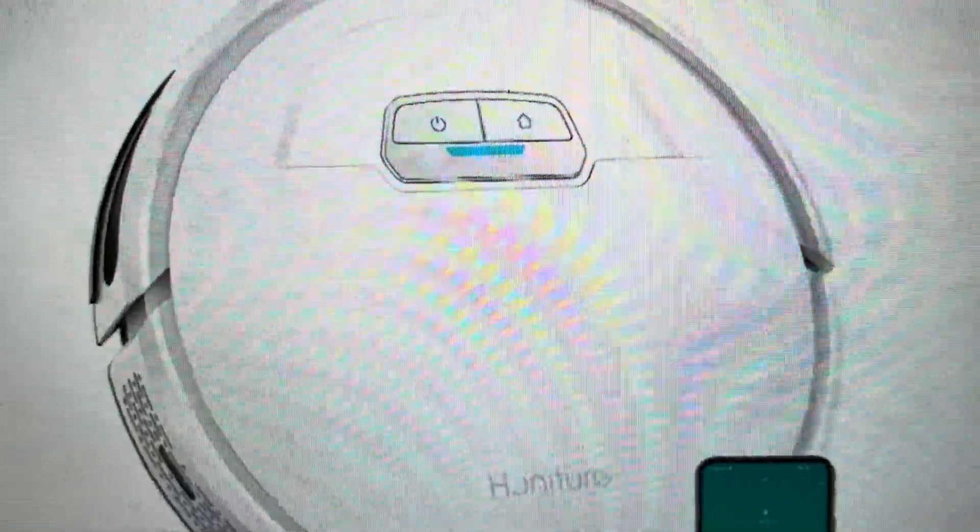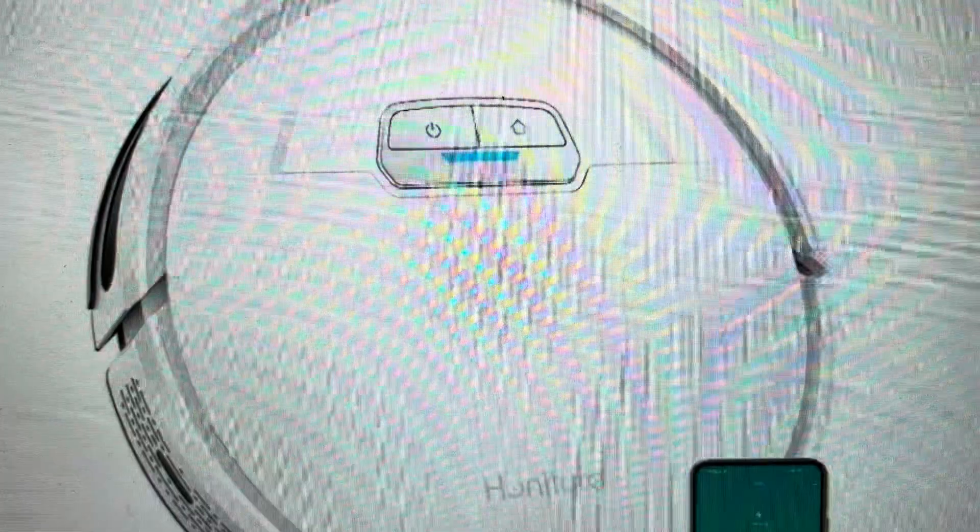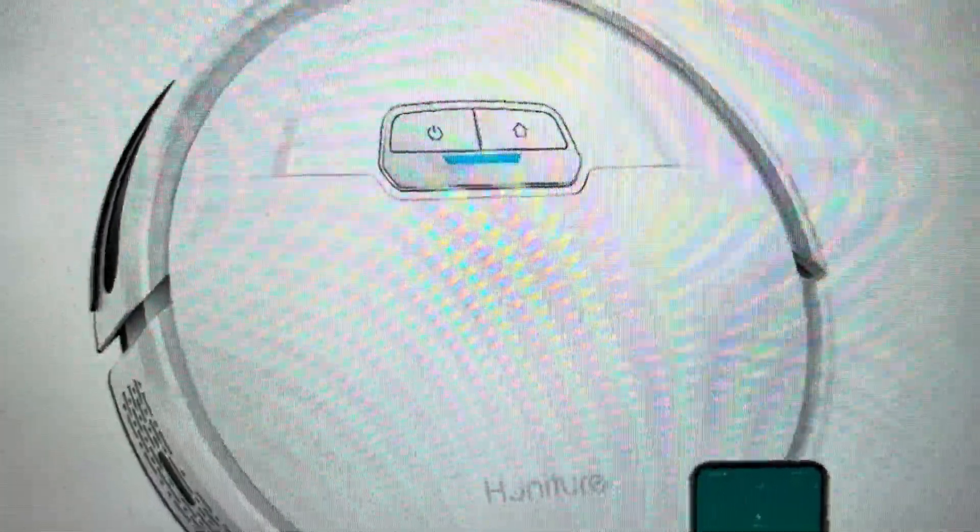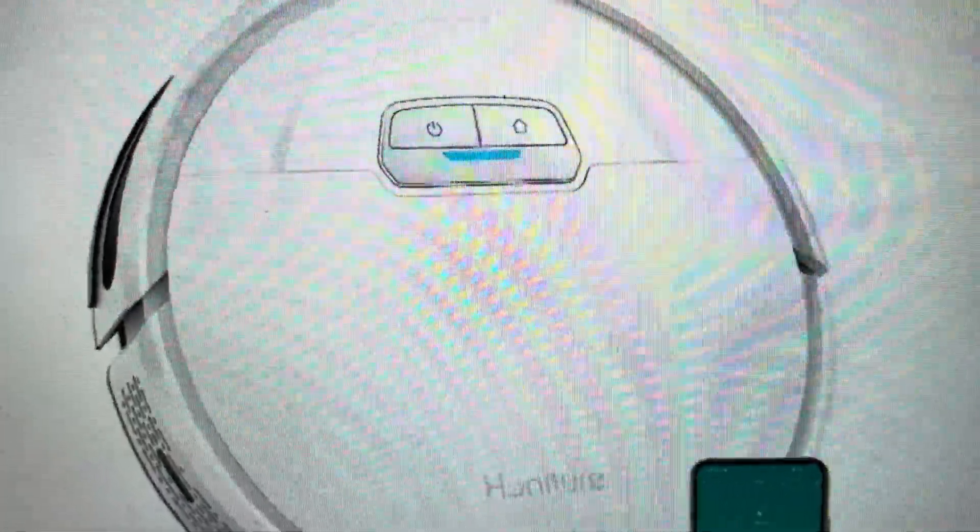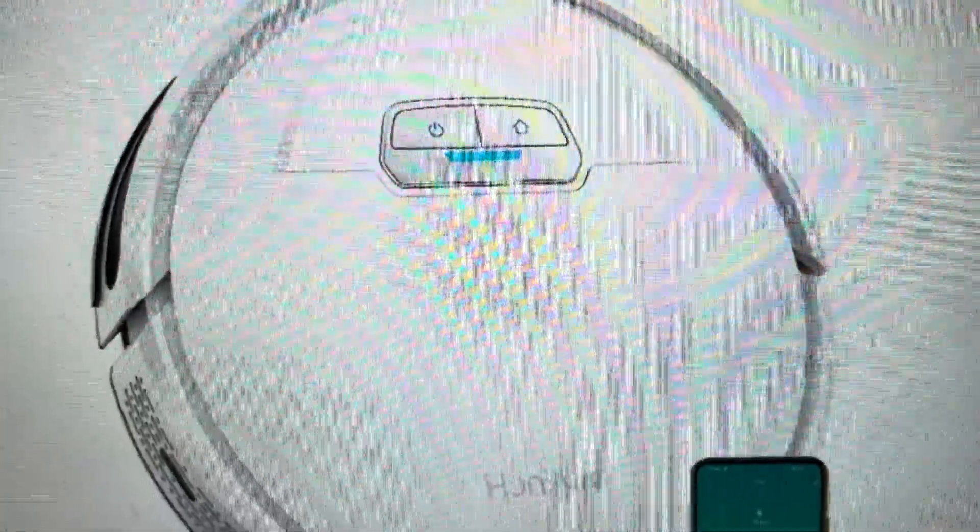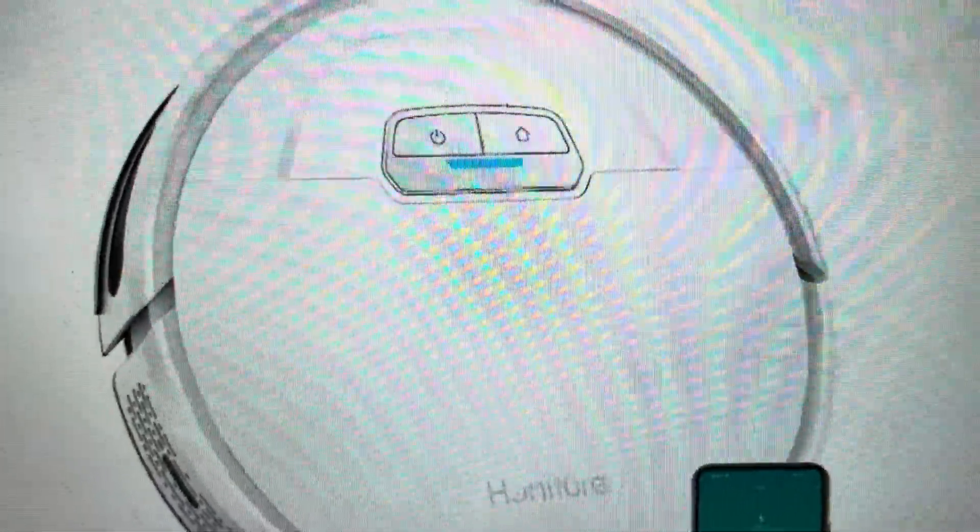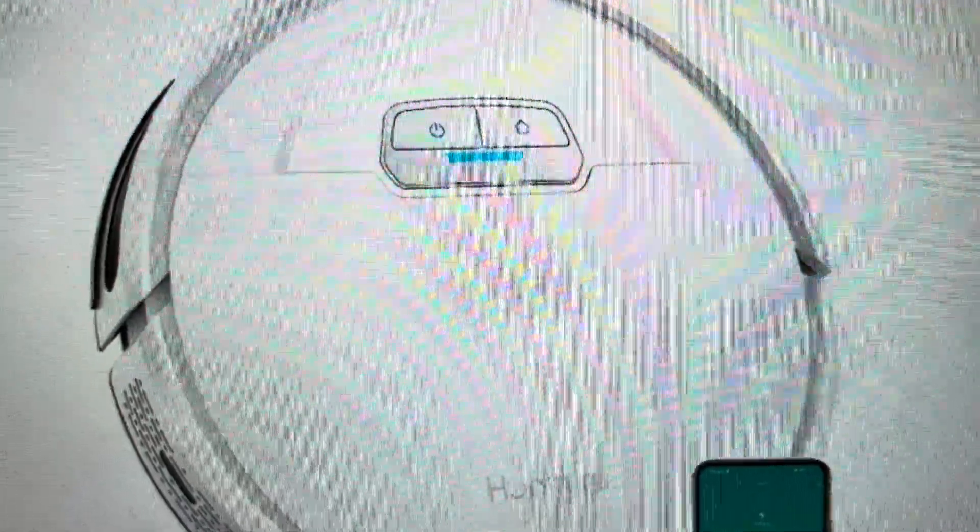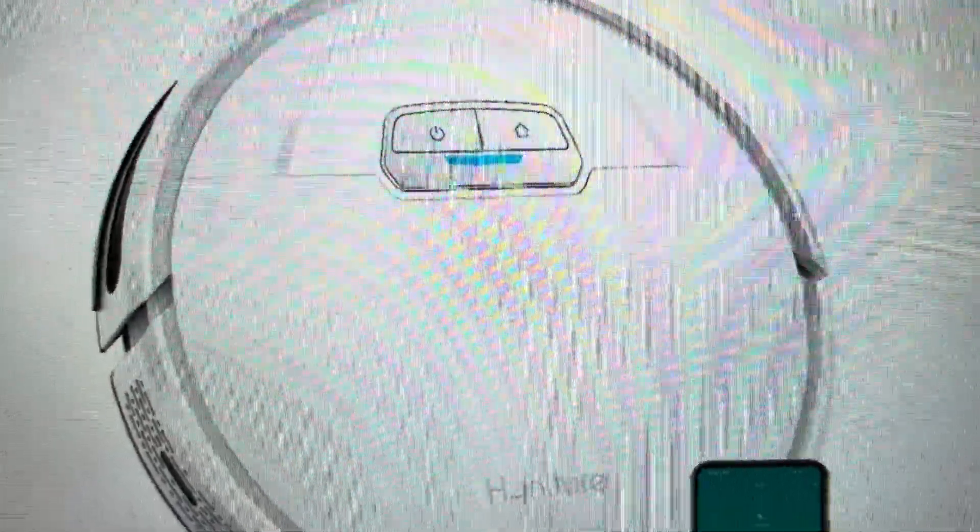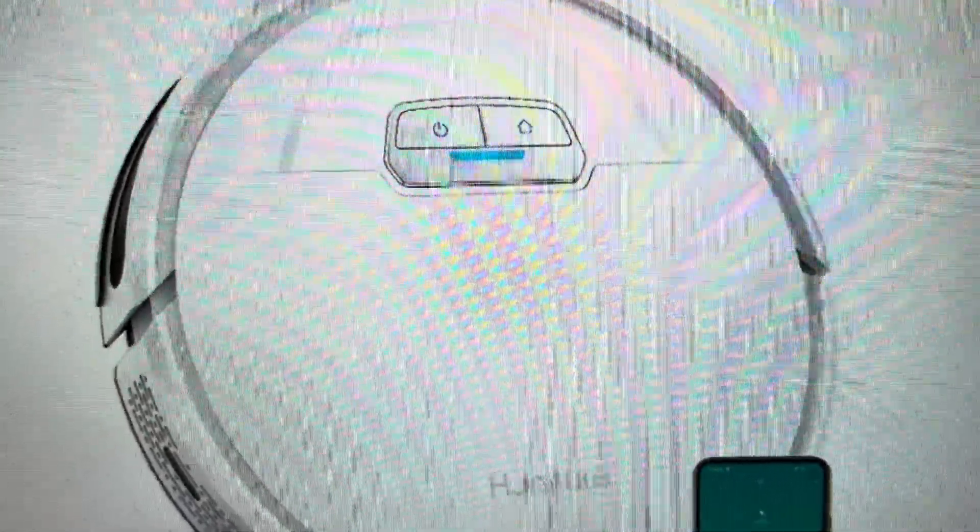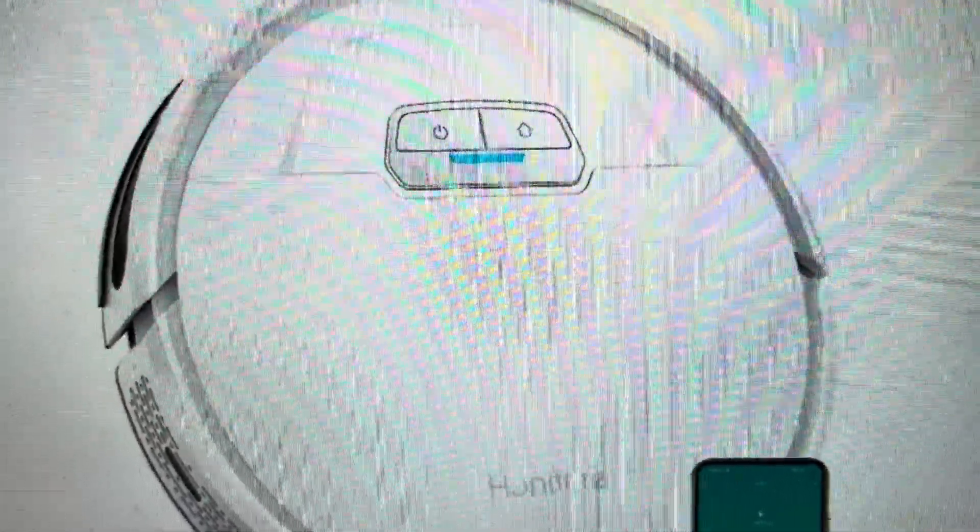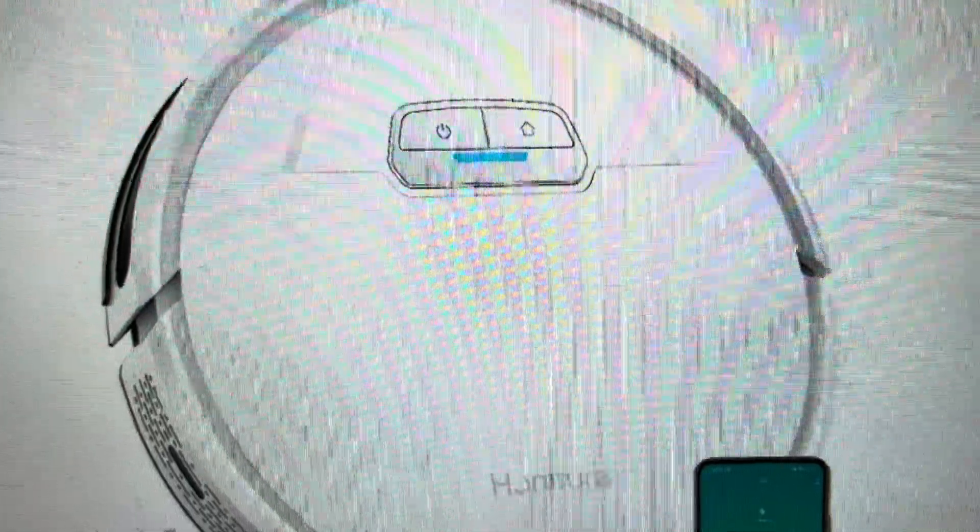All you need to do is press and hold the power and the charge button for three seconds and you can just hold it and wait until the vacuum will actually audibly say Wi-Fi reset.